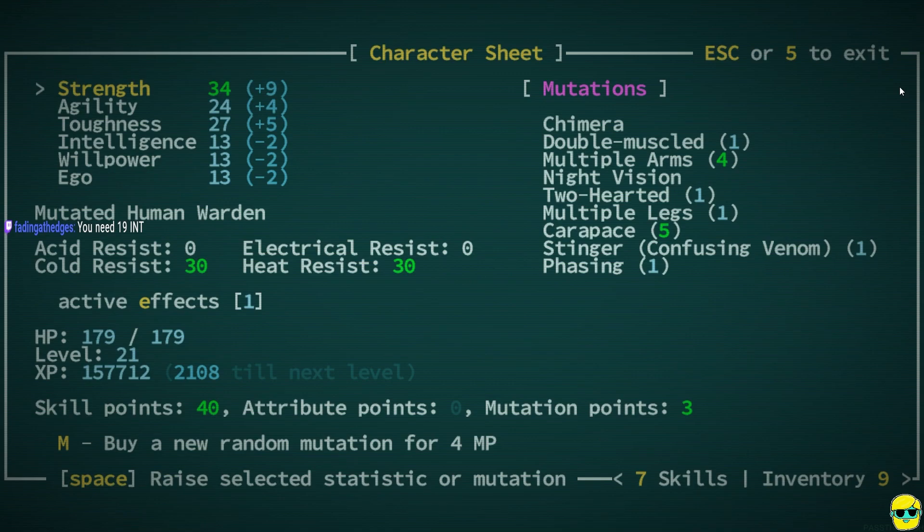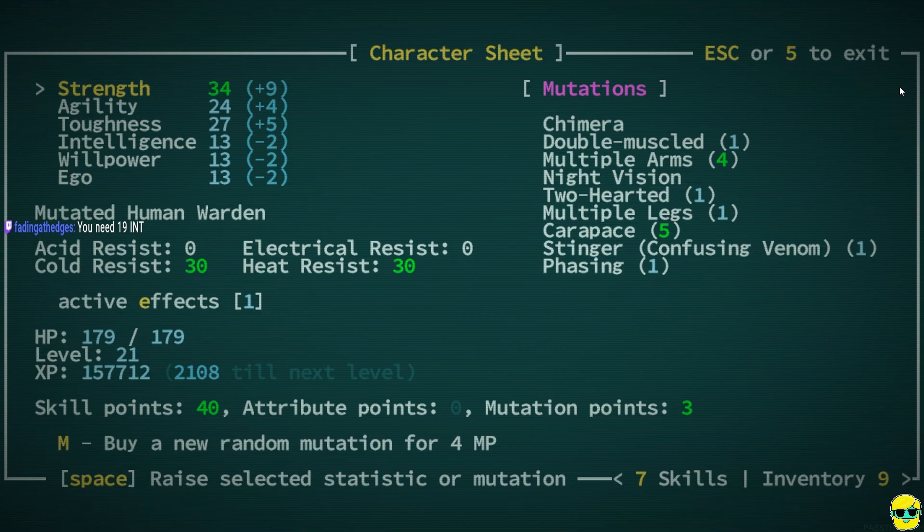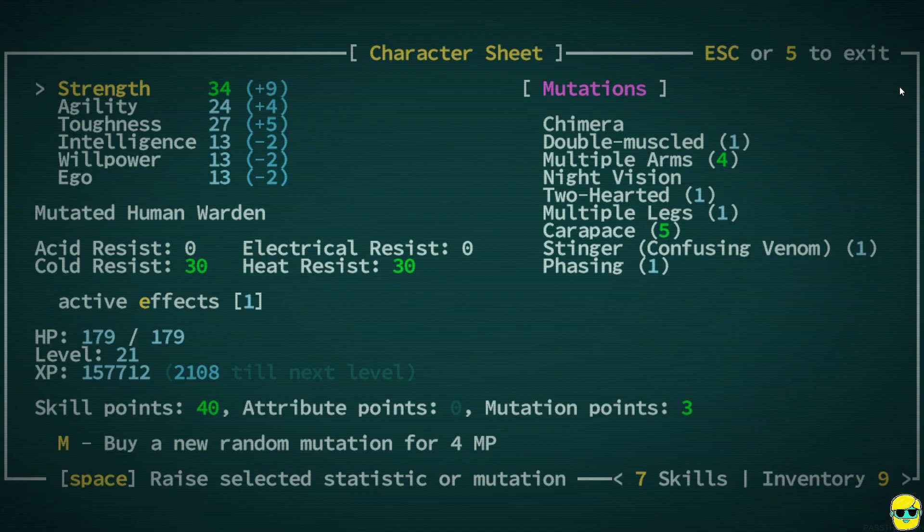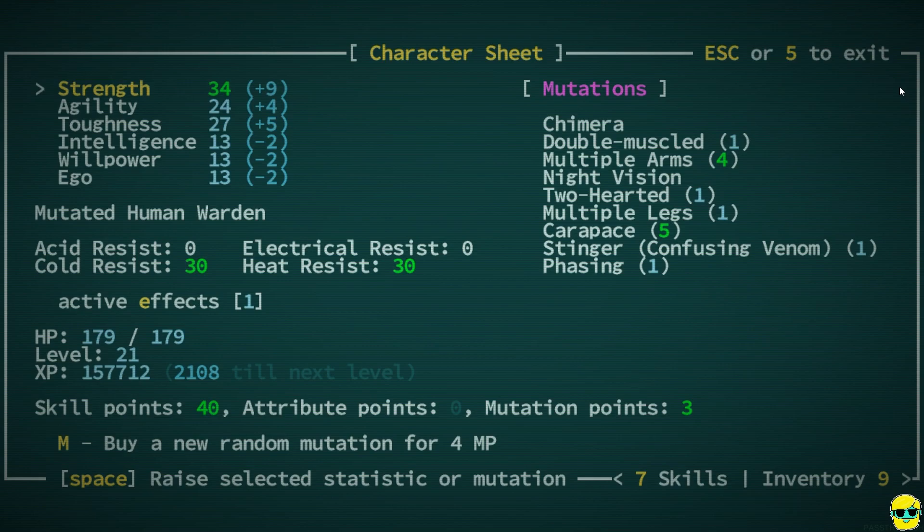Can I just have somebody apply weapon mods? Is there a vendor that does that for you? Can I throw money at this problem, or is that not a thing? I do have some heat resistance, 30 in fact. I don't have any electrical resist, unfortunately.